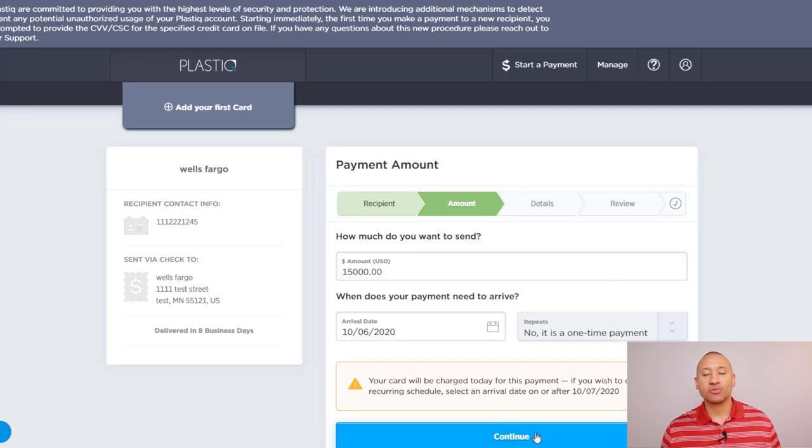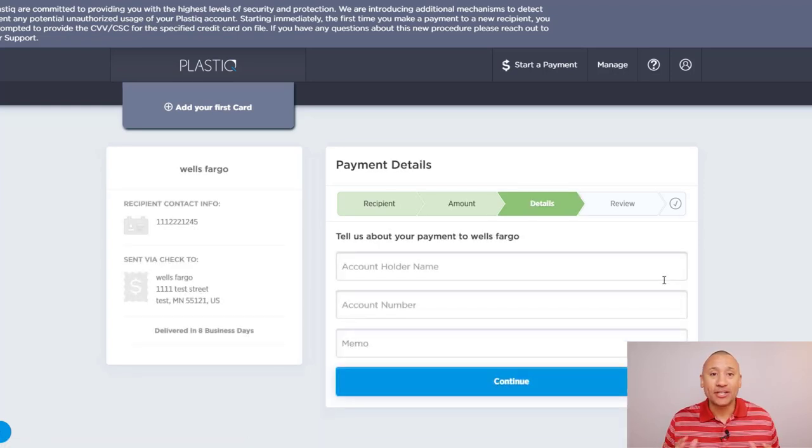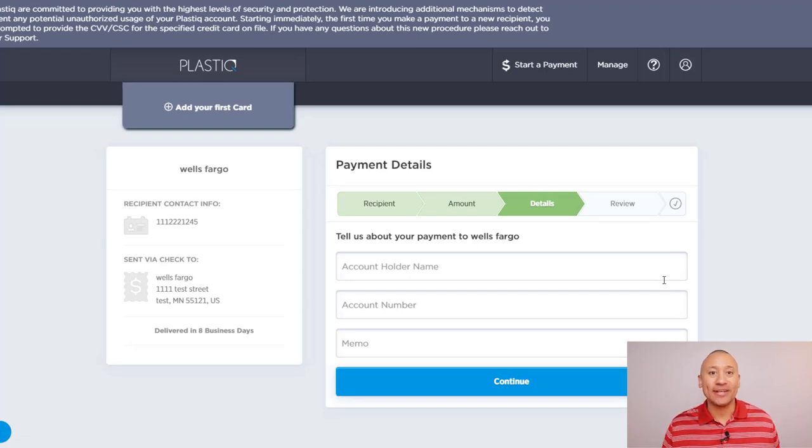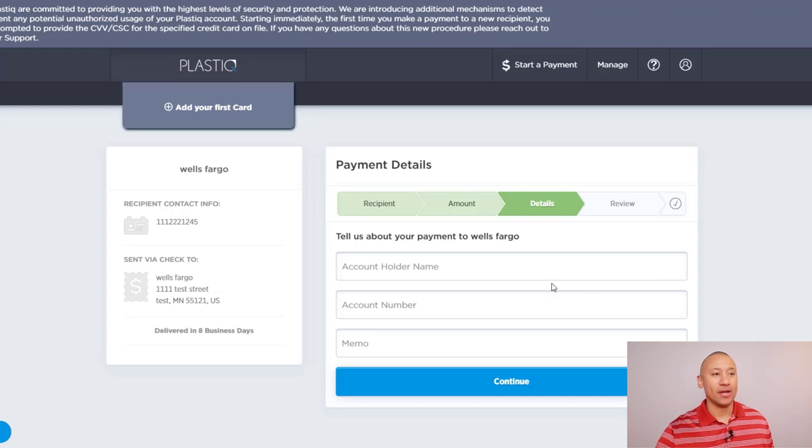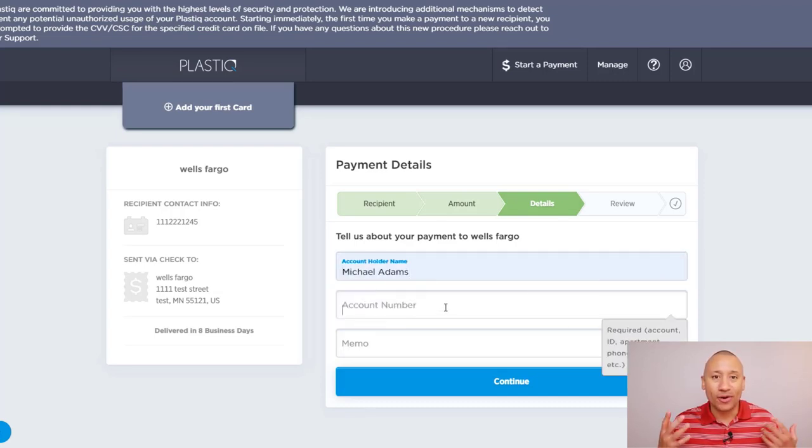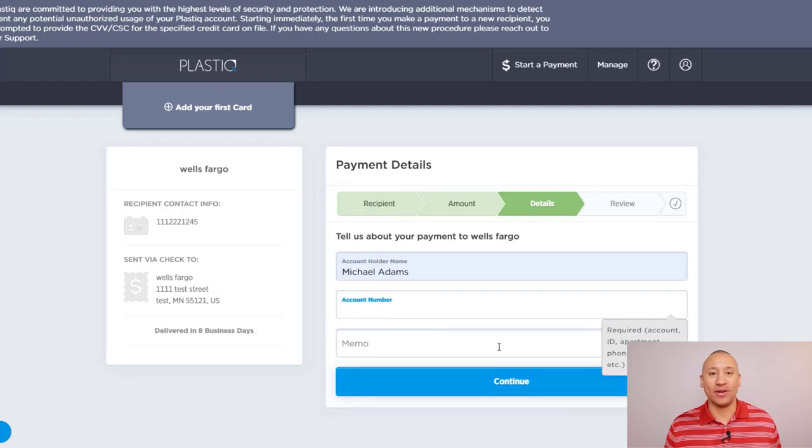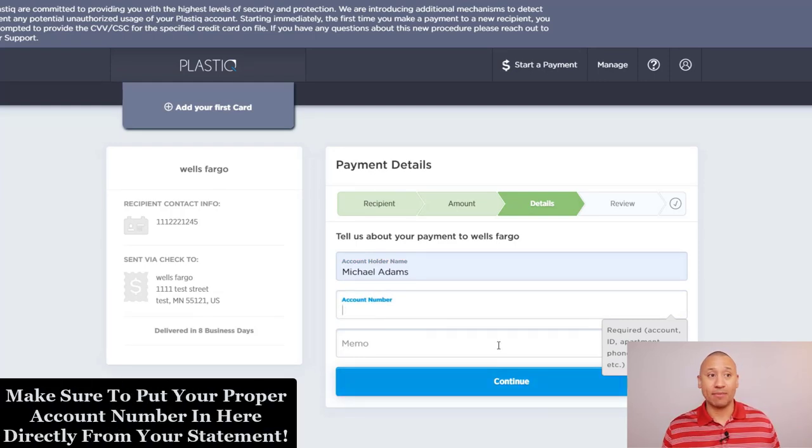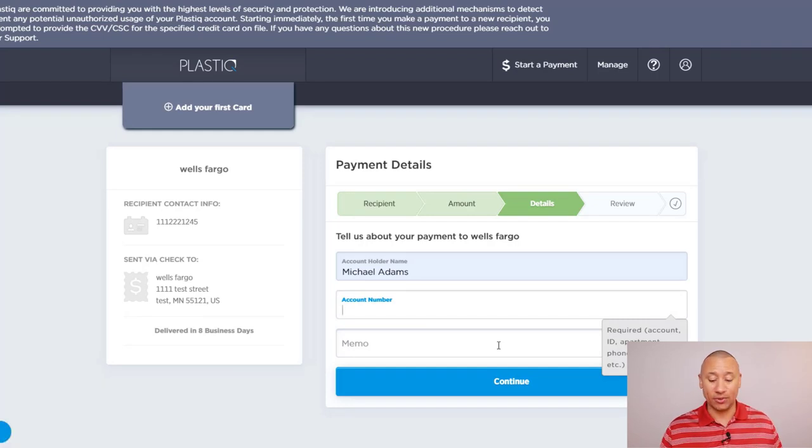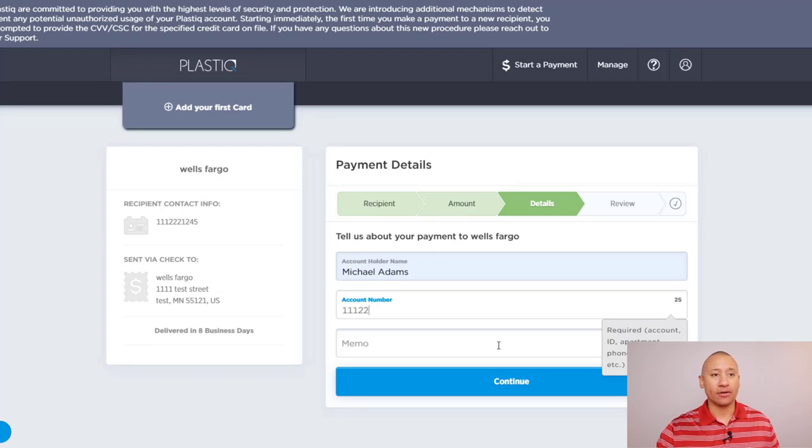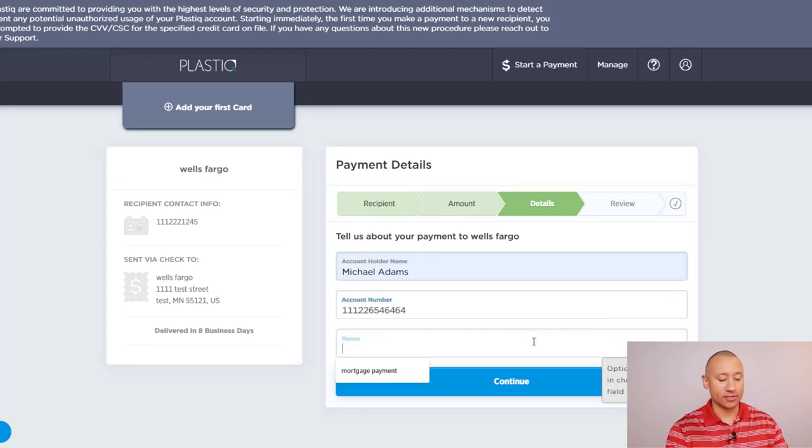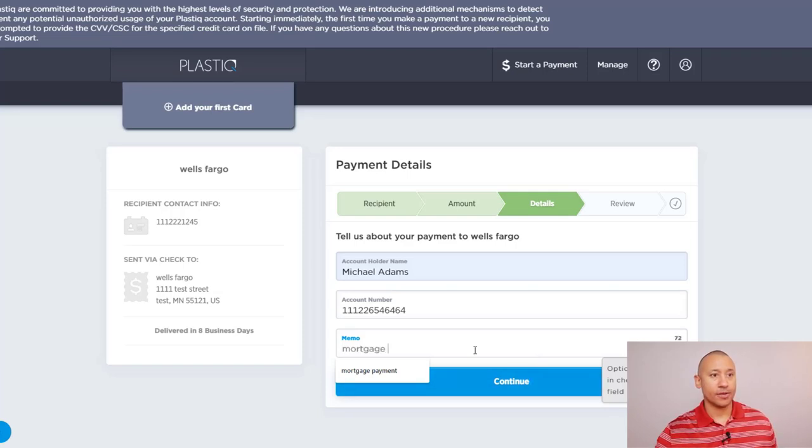And then here is where it's going to ask you for the pertinent information. So again, you want to make sure this gets credited to the right account. So you're going to want to put in the account holder name. In this situation, I'll put my name. And then you're also going to want to make sure to put your proper account number in here. Get it right off your paper statement or off your online statement and make sure you put this in there accurately. So I'll just put in this number right here. And then if you want to put a memo in here, you can certainly put a memo in here. Like this is a mortgage payment. Click continue.